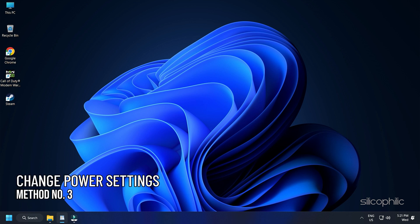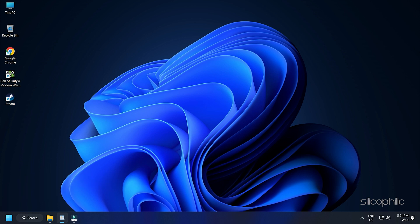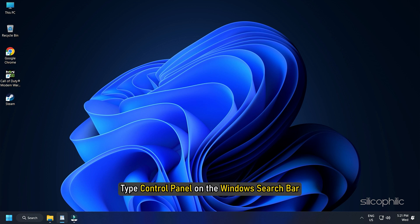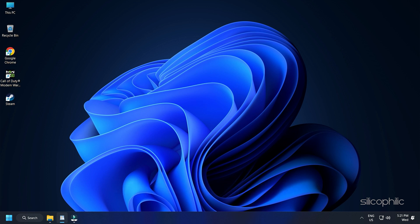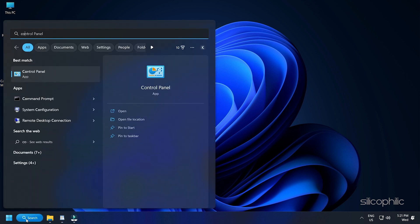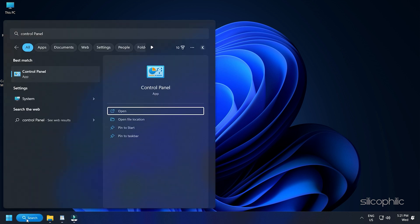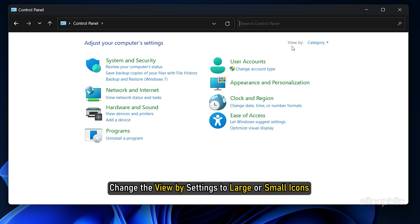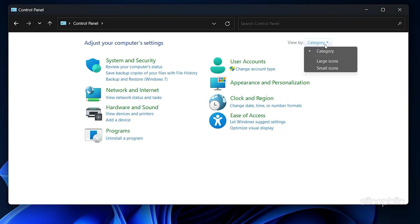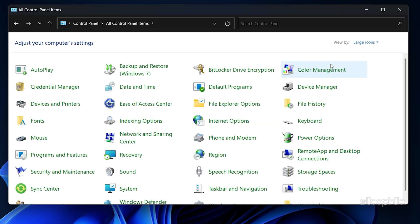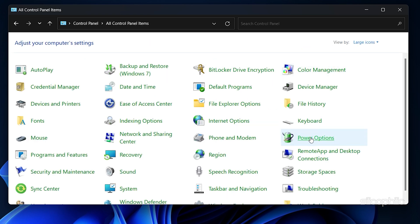Method 3: Next, you can set the Power Settings to High Performance. This will allow your PC to go for Performance Optimization over Power Saving. Type Control Panel on the Windows search bar and select the Top option. Change the View by Settings to Large or Small Icons. Then select Power Options.